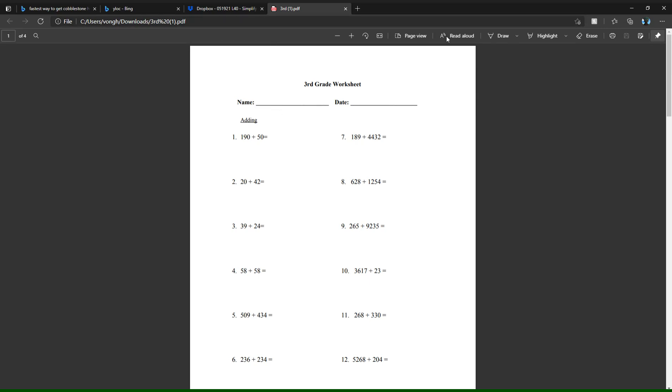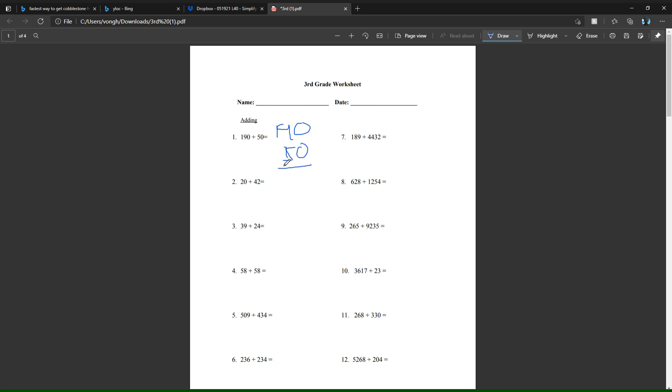This is lesson 40 for a third grade worksheet and I'll be covering it. The first part is adding, so what you have to do is you have 190 plus 50, so you want to write it on top of each other like this: 190 plus 50, and you want to add the two numbers by column.